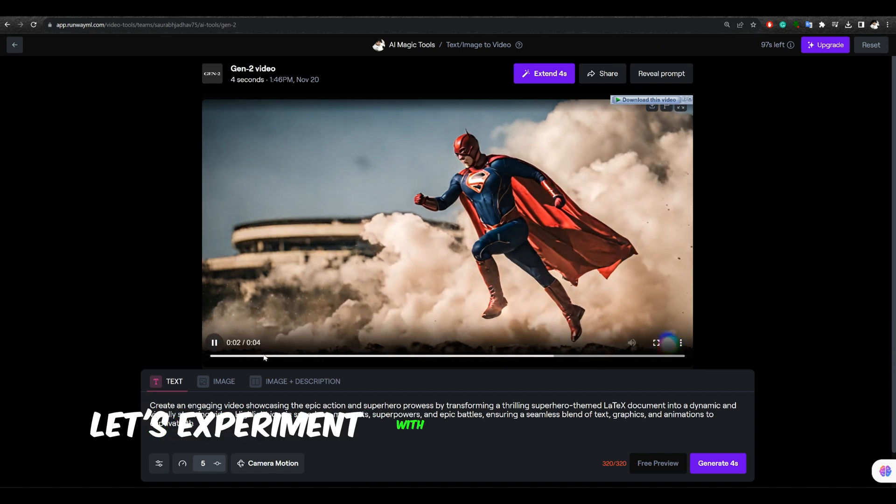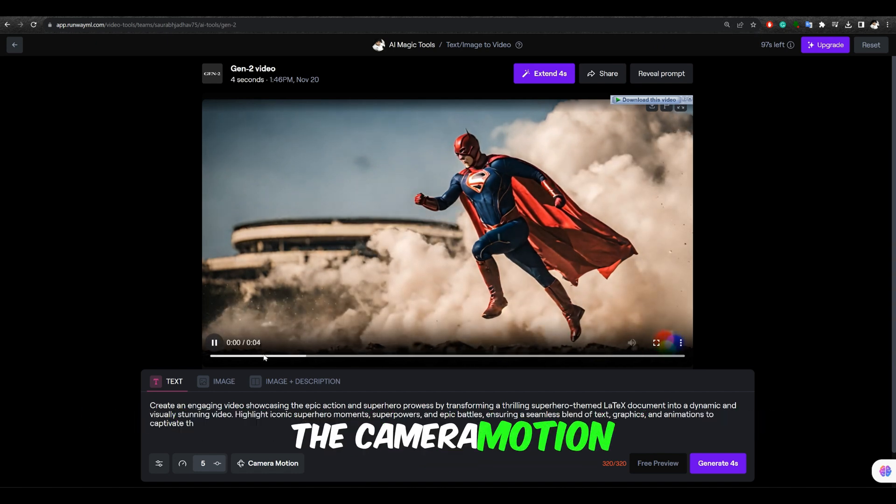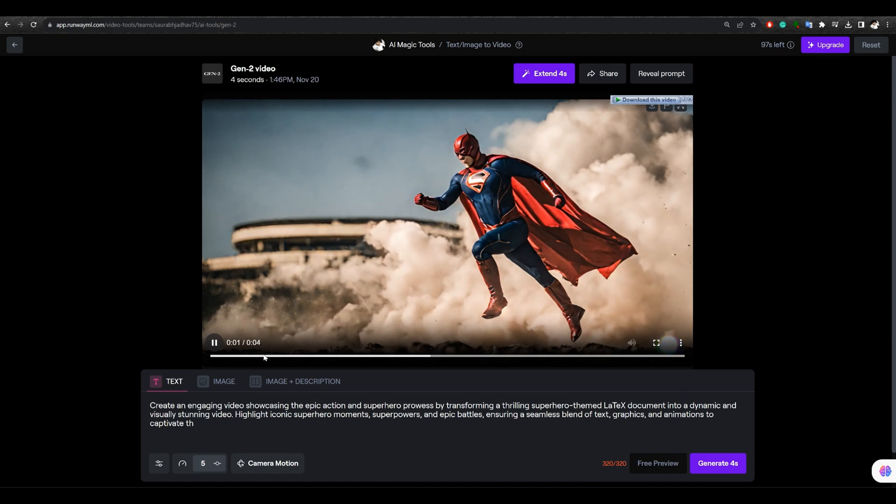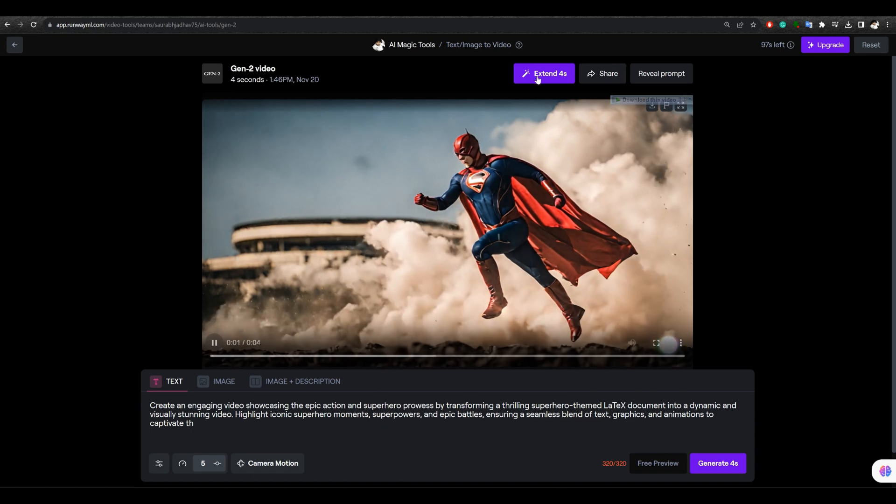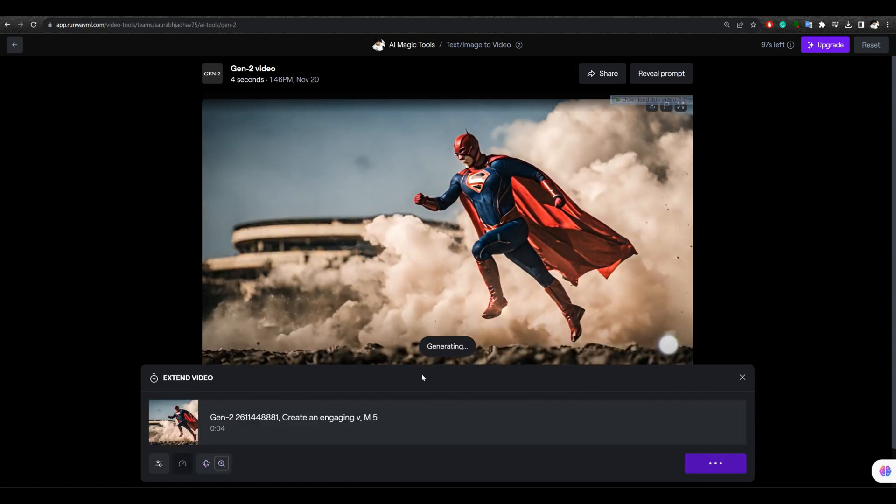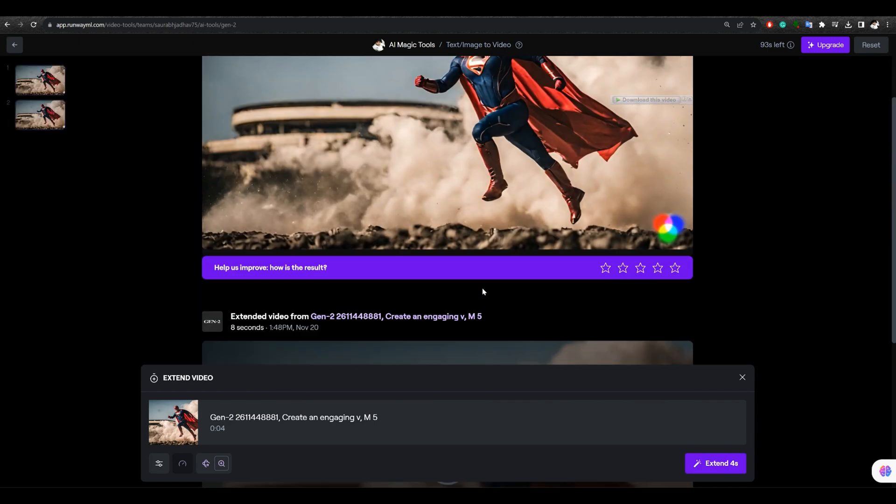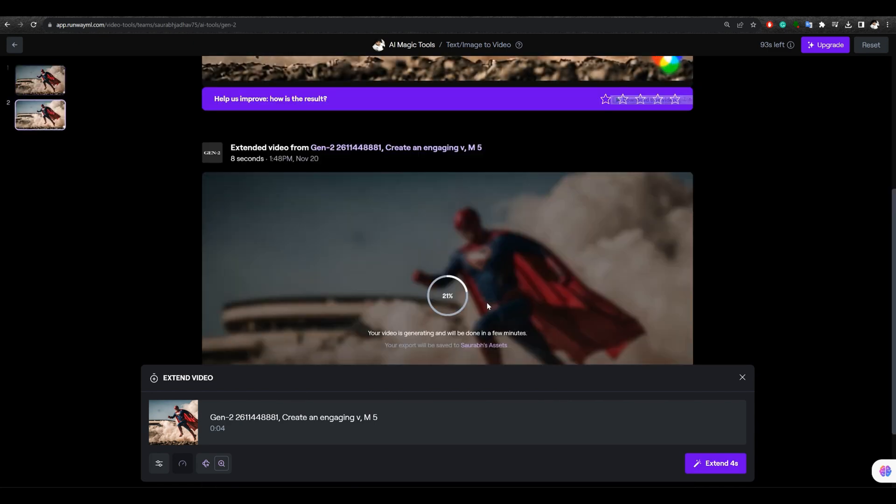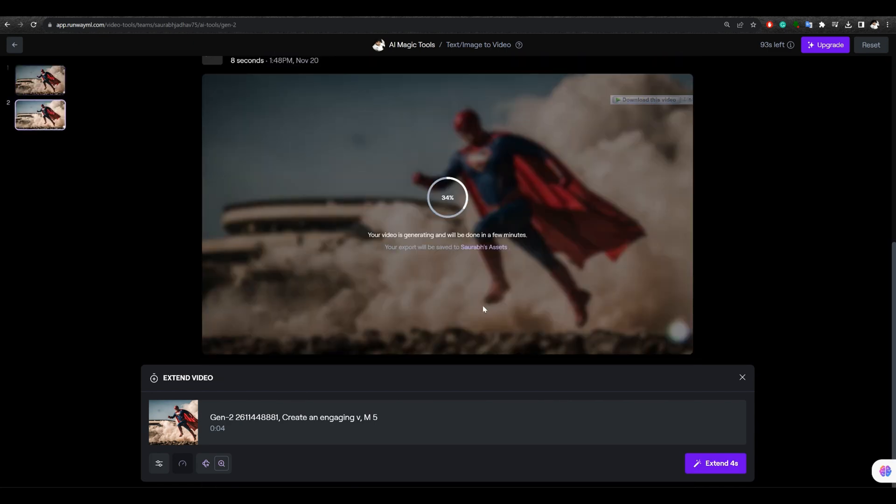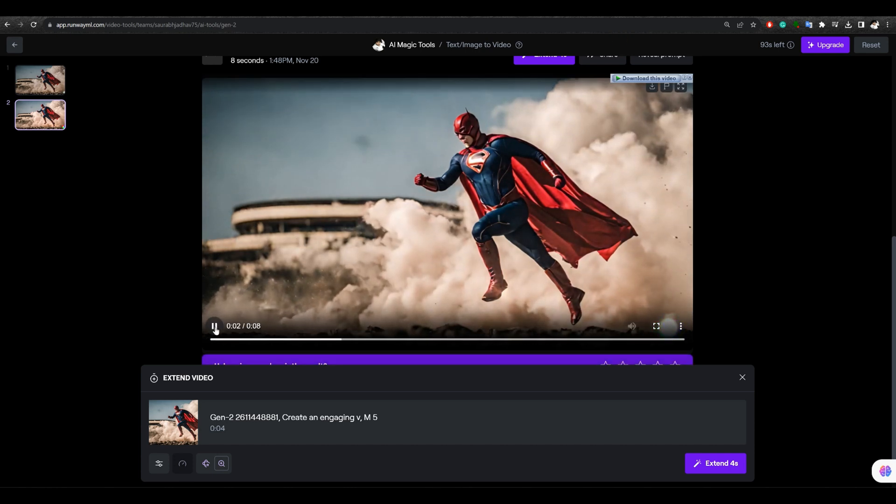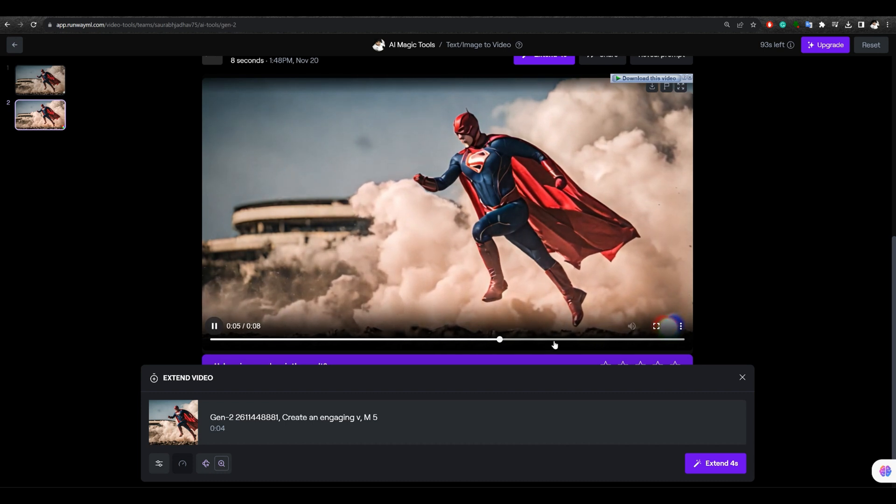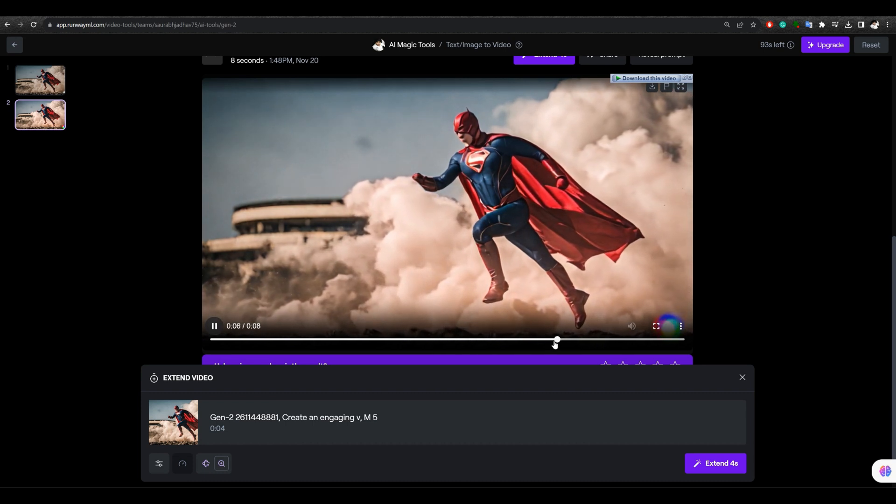Let's experiment with a slight adjustment to the camera motion. How does it work? Click Generate to find out. Now, let's take a look. There's a slightly adjusted motion towards the end of the video.